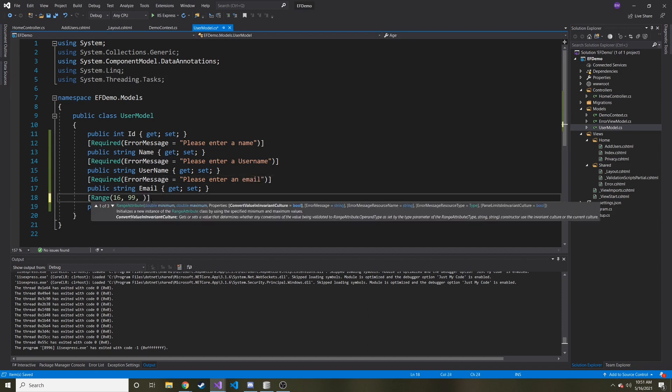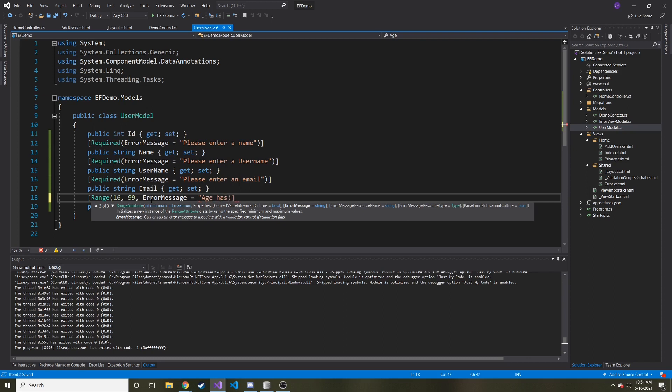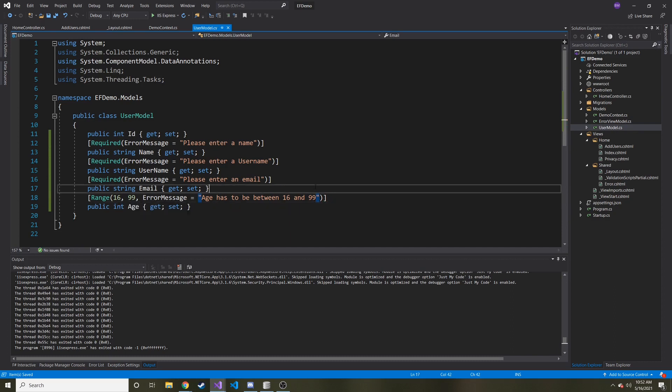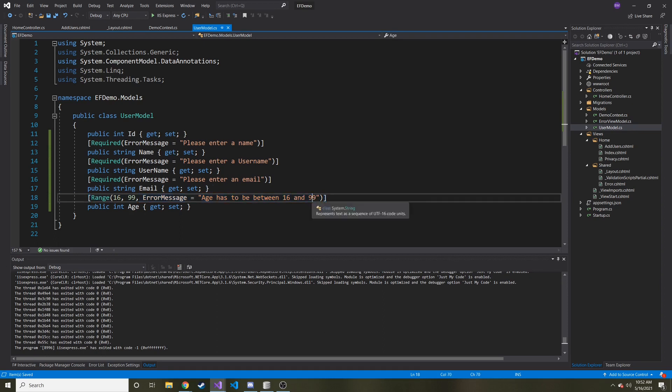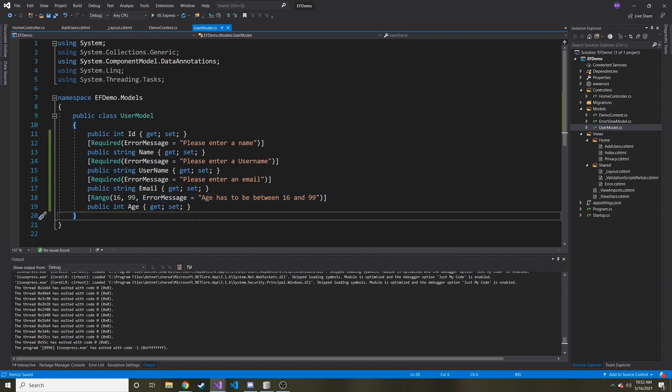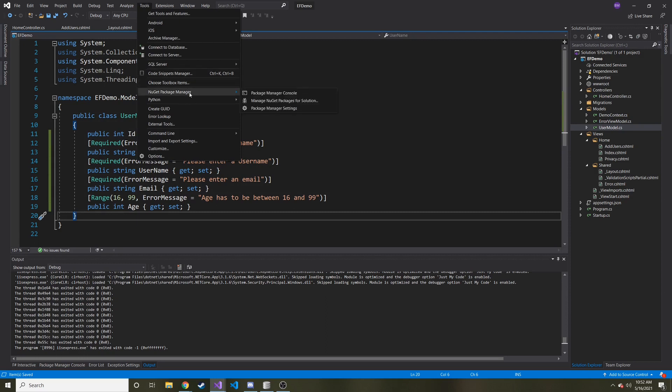And then we can do error message age has to be between 16 and 99. So we just gave it another parameter of this range with the error message that we want to show the user in case they do something wrong. And that's really important.